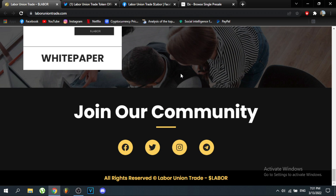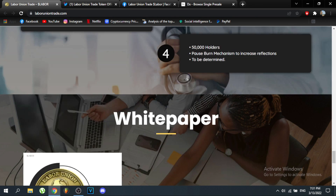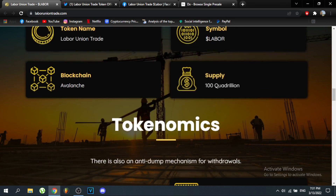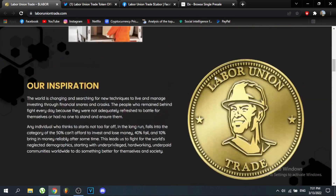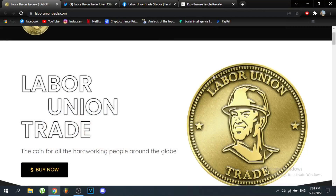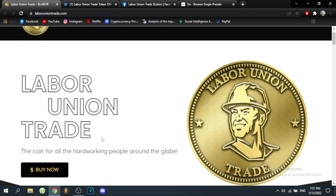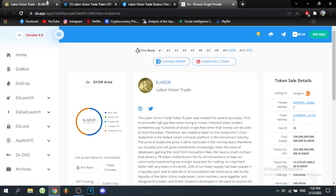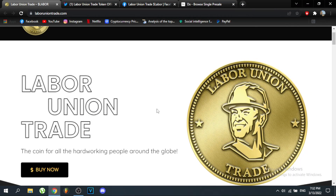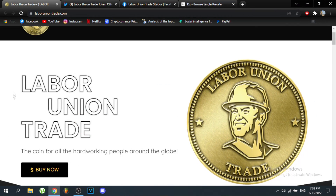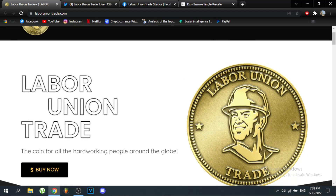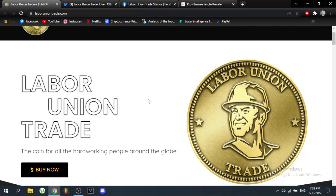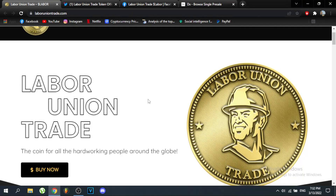The presale ends in about 26 days, so make sure to check it out. Overall this seems like a really good token on the Avalanche blockchain — everything seems legit and it's different from other projects. When you press buy now you'll go to DX as shown. That's it for today's video, thanks for watching, see you in the next one — goodbye and good luck investing.